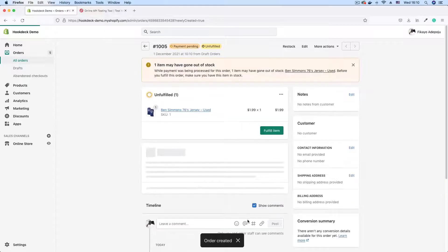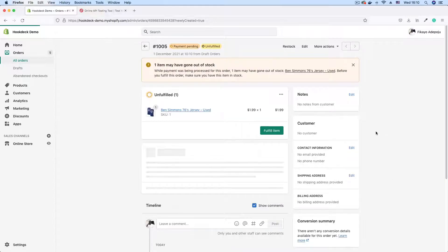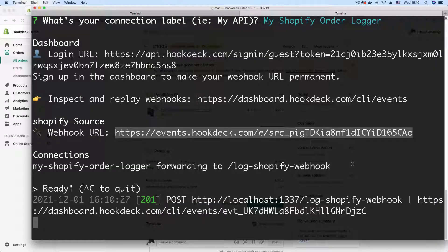And as you can see, order created, we have our order created. So we should have a webhook registered in our Hookdeck CLI session. Let's go ahead and check that.